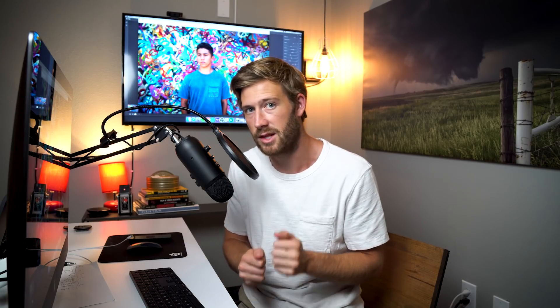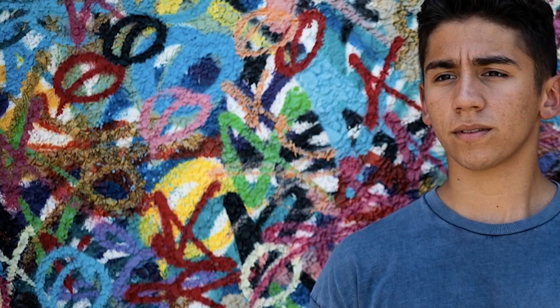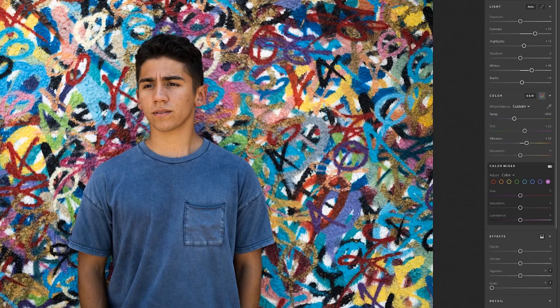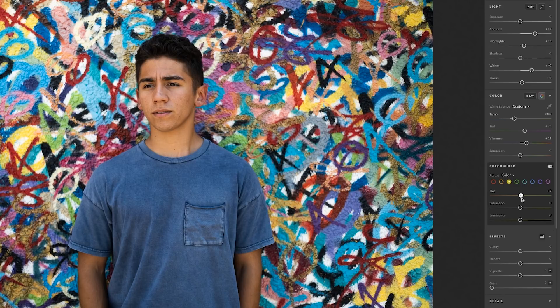Your best friend in Lightroom is going to be the HSL tool. This is going to help you control the colors and make things pop in the image. For this particular picture there are so many colors in the background that I want to bring out. You can pick a few colors that you want to pop. For this I want the yellow, so I'm going to hit yellow. You can change the color a little bit, but I don't really want to change it too much, so we're going to go down and change the saturation of that specific color — moving it up just a little bit.